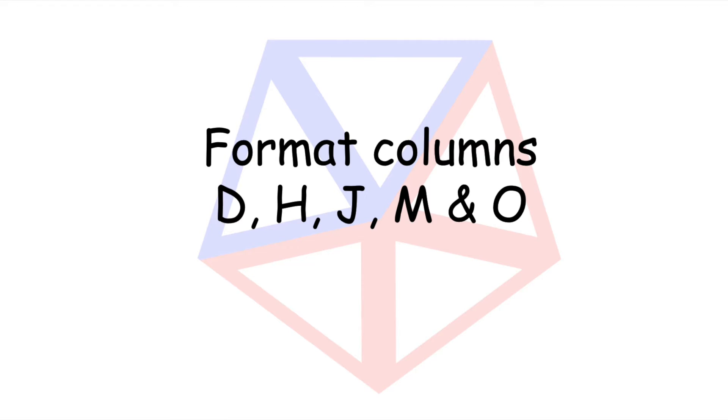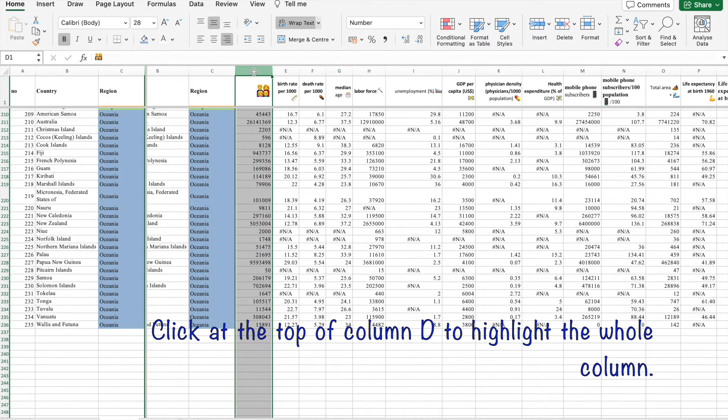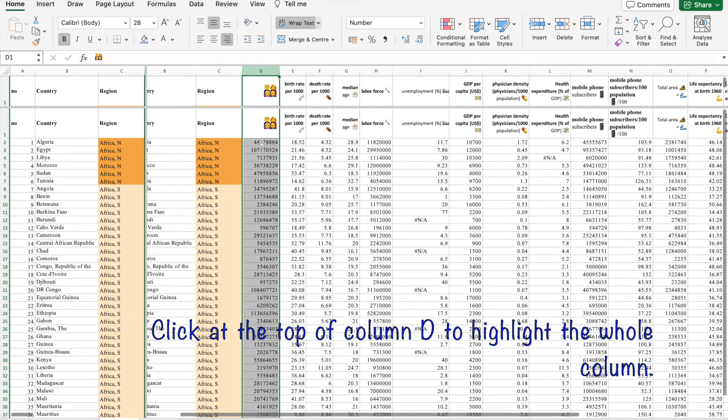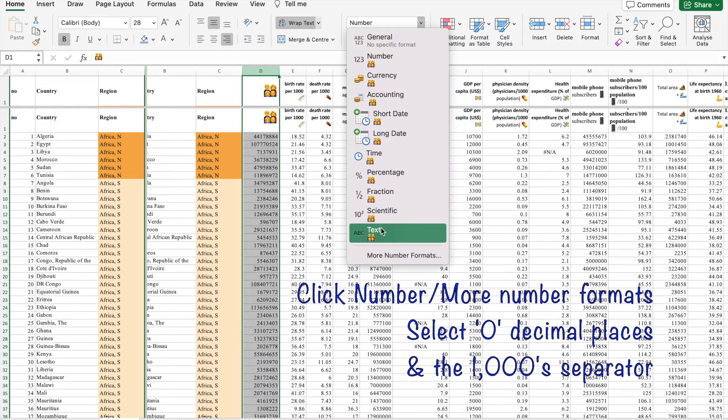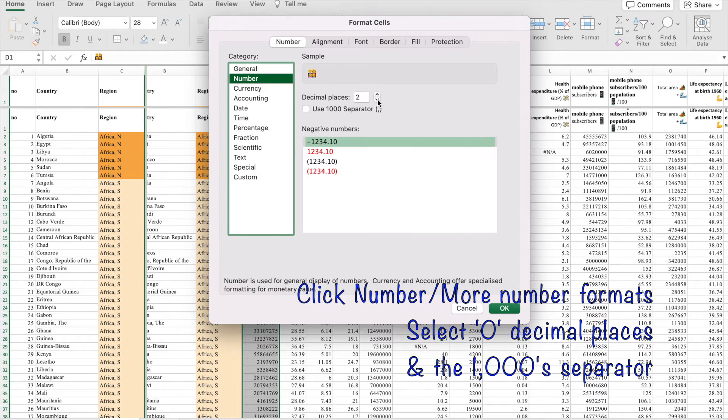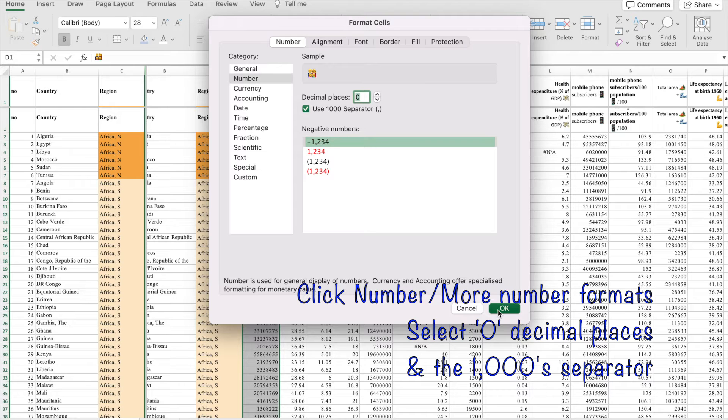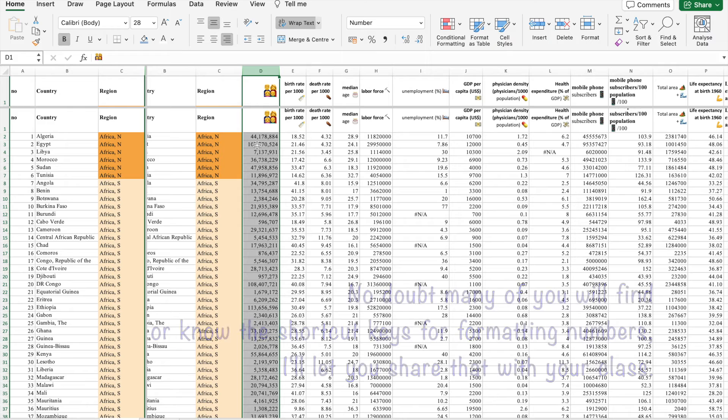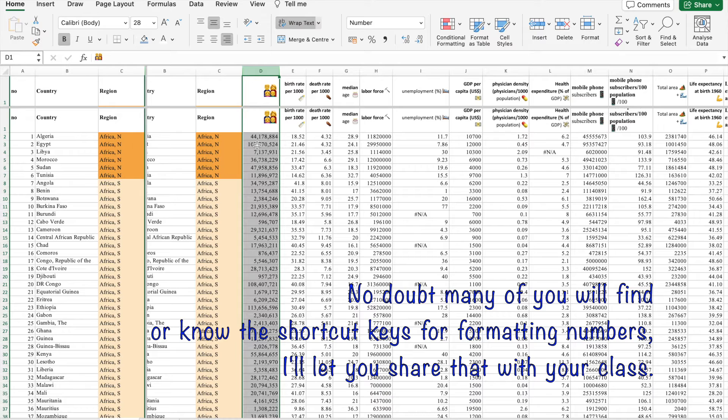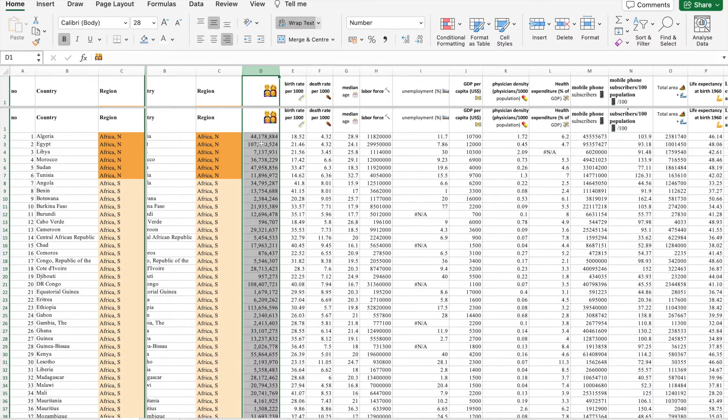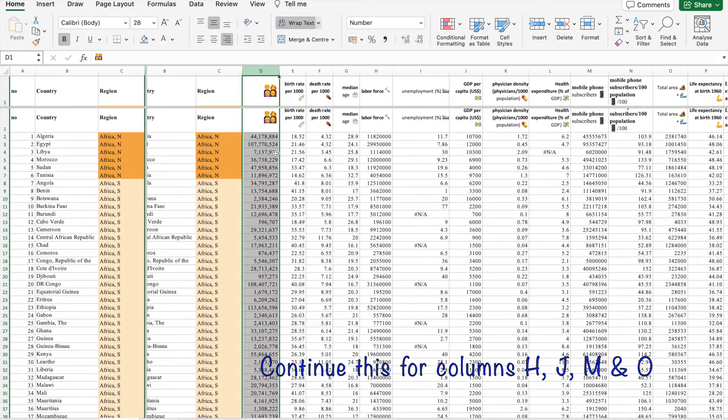Now let's format the numbers in columns D, H, J, M and O as they are very large. So click on column D and then go to number, more number formats. Clicking on number will have zero decimal places and click for the thousand separator. And there is a quicker way of formatting number, but as I've been doing spreadsheets since before you were born, that's my go-to and I'll leave it to you to show off to your teacher where the shortcut keys are. Continue formatting the numbers in columns H, J, M and O.